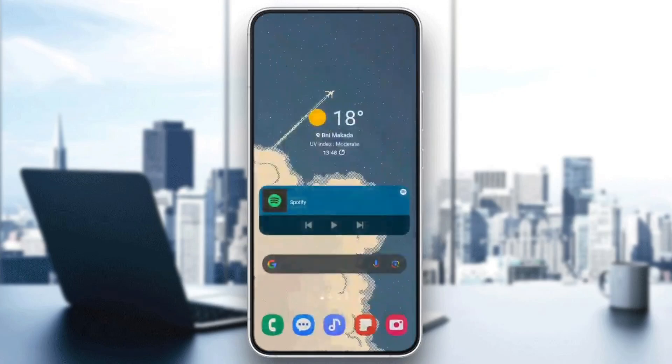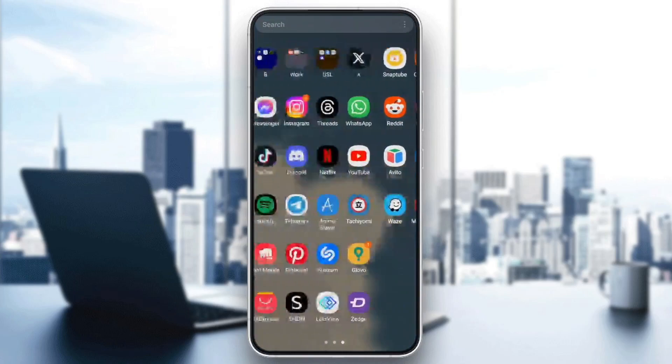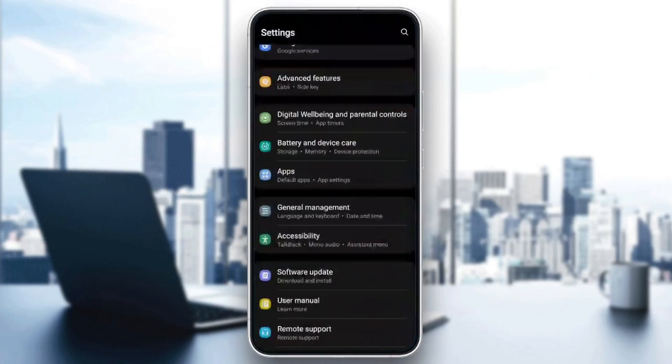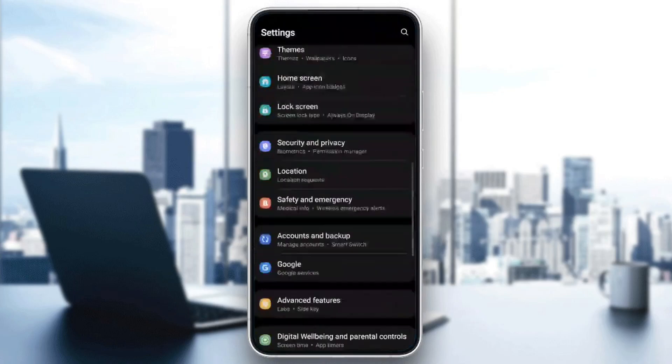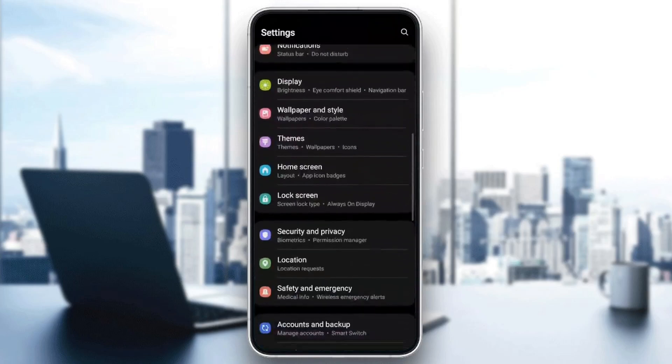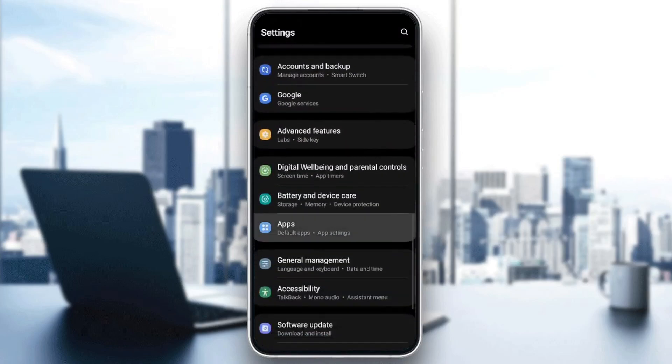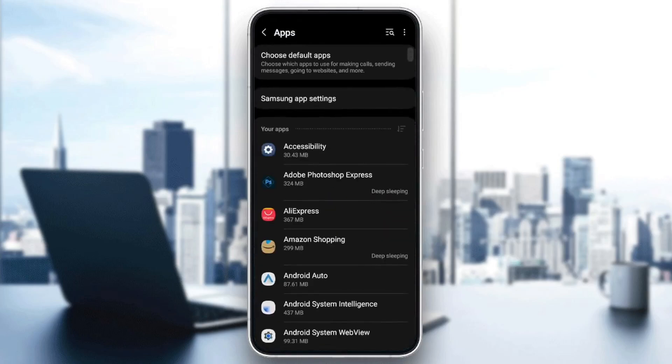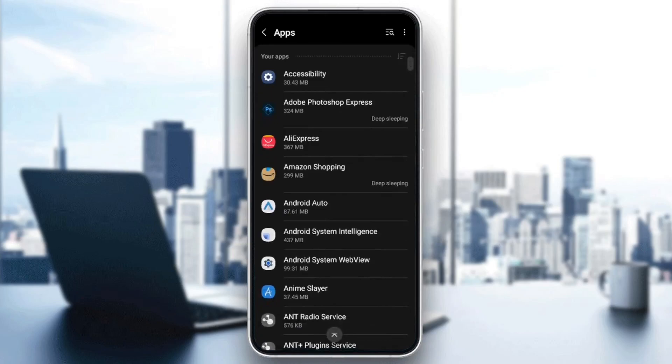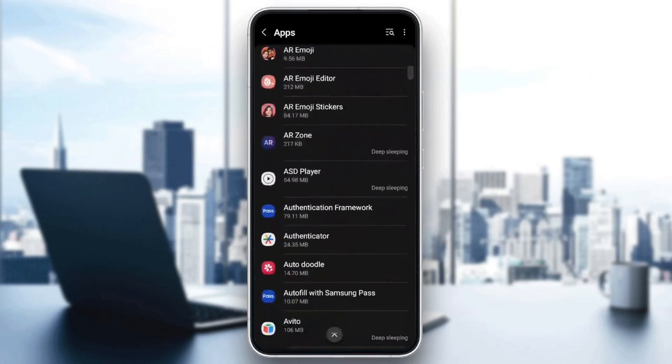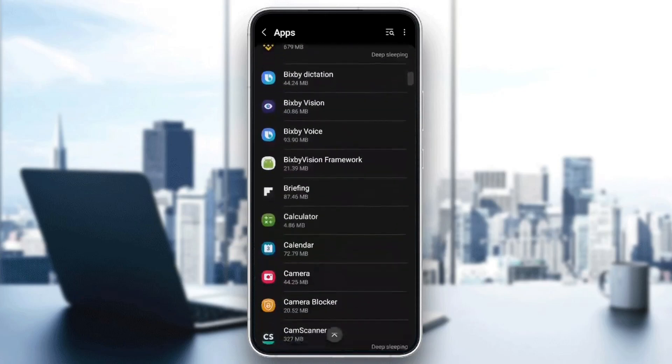If not, then you need to quit Crunchyroll and then search for settings on your phone. Once you're here, scroll down until you find applications. And then right here, you're going to find all of the installed apps on your phone. Scroll down and search for Crunchyroll.